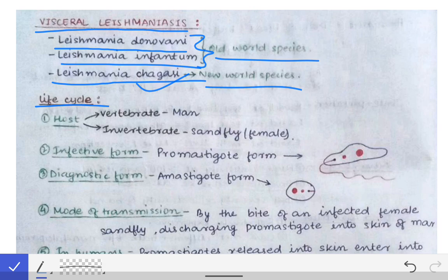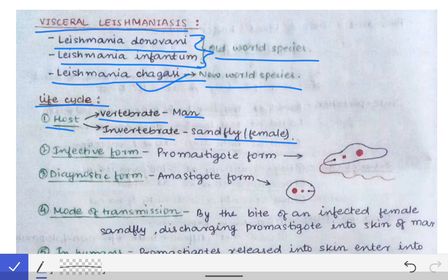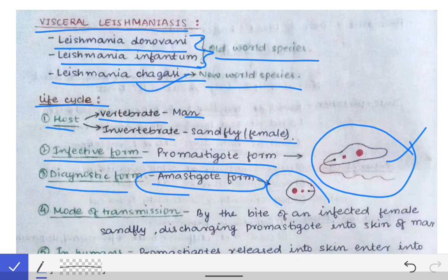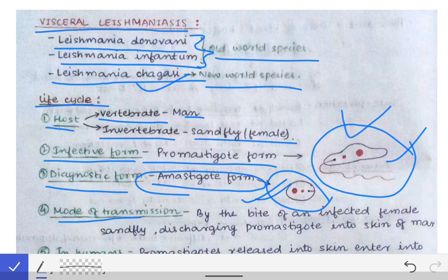The life cycle involves two hosts: the vertebrate host, which is man, and the invertebrate host, which is the female sand fly. The infective form is the promastigote form, while the amastigote form is the diagnostic form — we diagnose the infection by identifying the amastigote form.